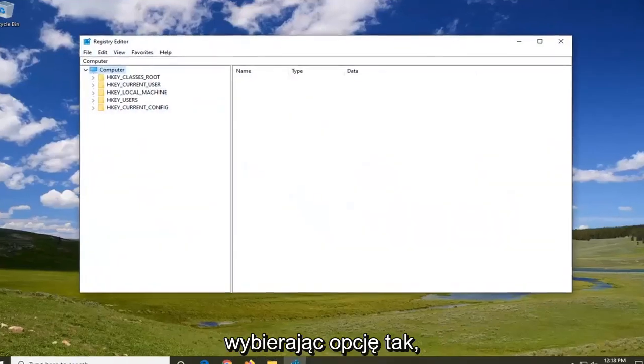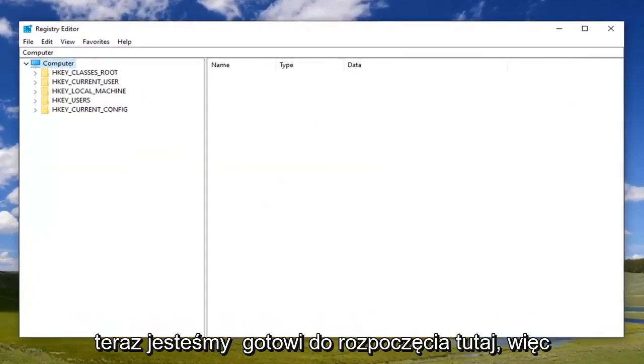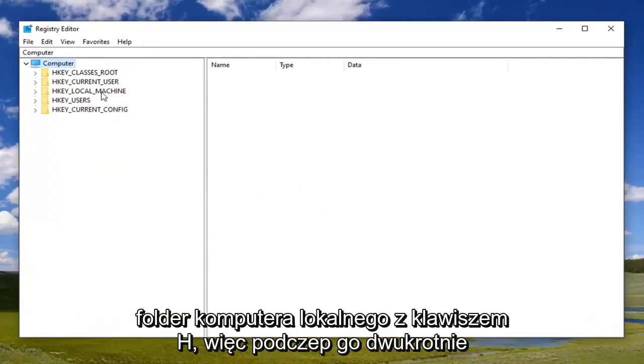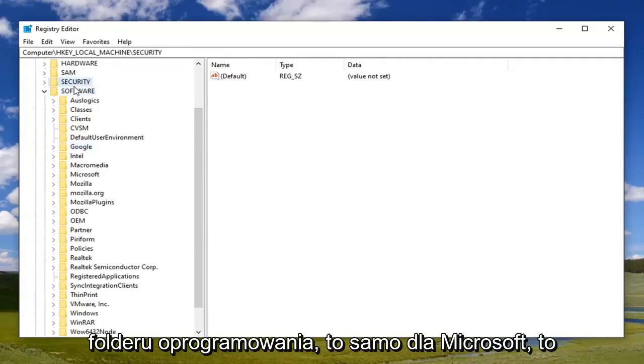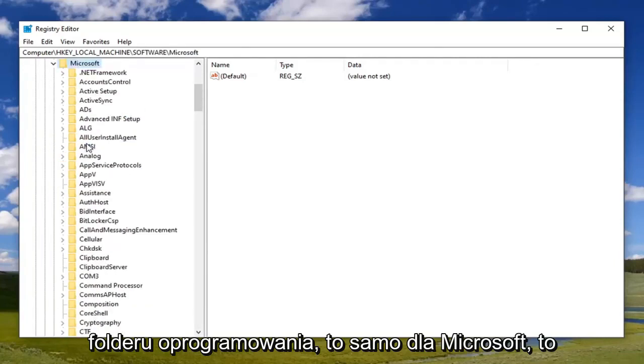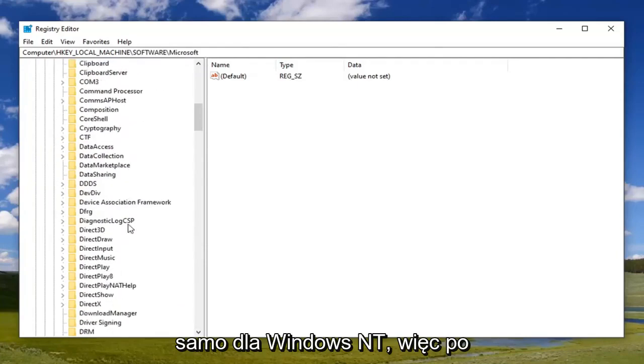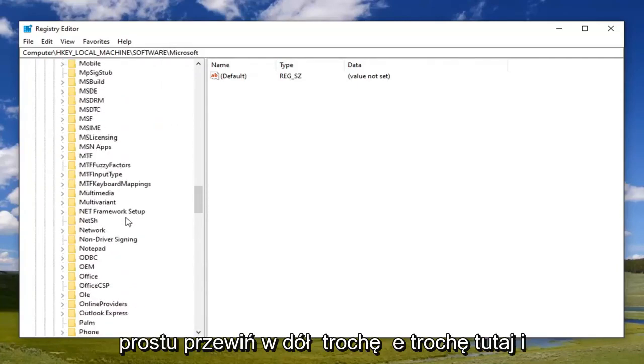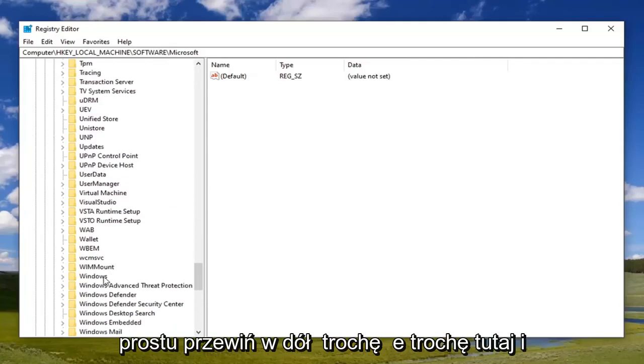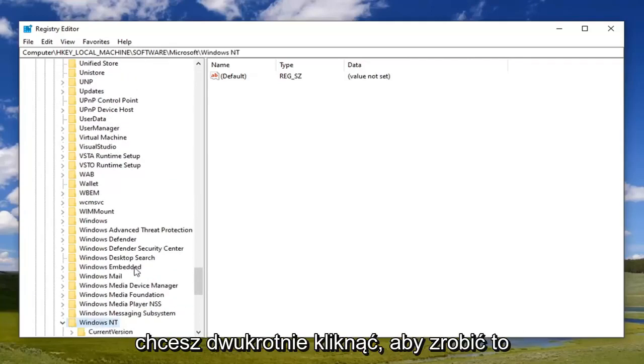Now we're ready to begin here. We're going to double-click on the HKEY_LOCAL_MACHINE folder, so double-click on that. Do the same thing now for the Software folder, same thing for Microsoft, same thing for Windows NT. We're just going to scroll down a little bit here, and you want to double-click on that.